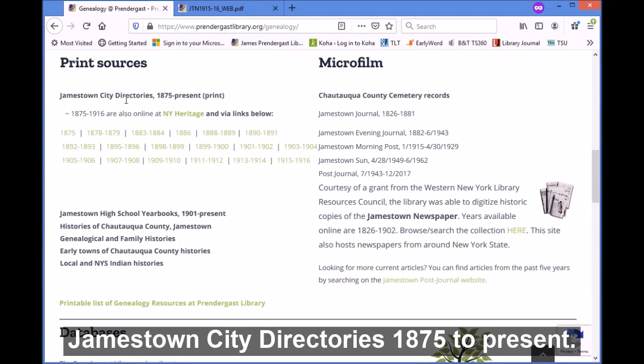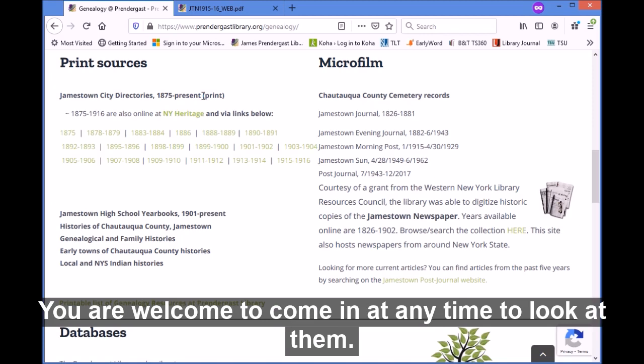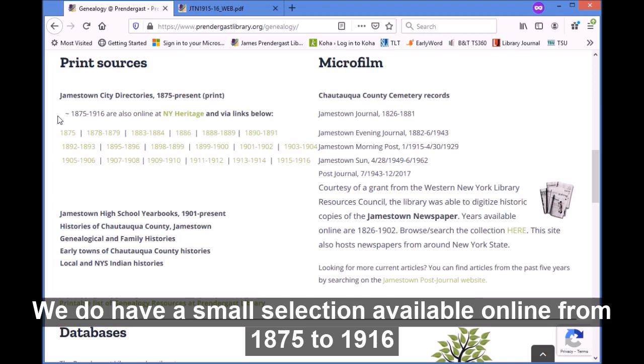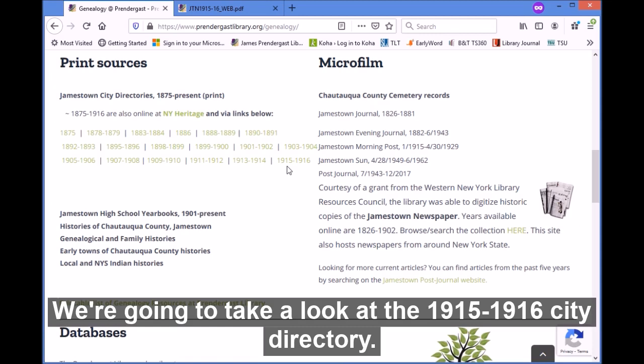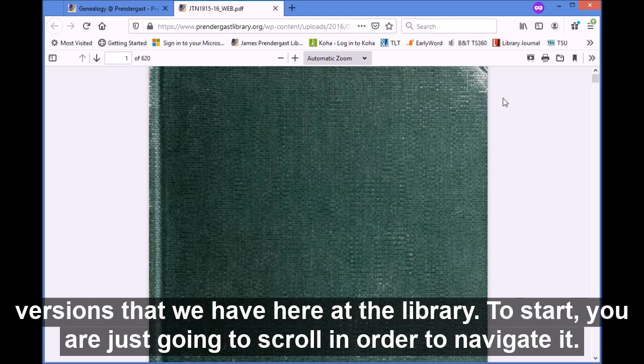At the top of our genealogy page you will see print sources: Jamestown city directories 1875 to present. We have all of these city directories available here at the James Prendergast Library — you are welcome to come in at any time to look at them. We do have a small selection available online from 1875 to 1916 and they are linked here. We're going to take a look at the 1915-1916 city directory. The city directories available online are scanned PDFs of the print versions we have here at the library.